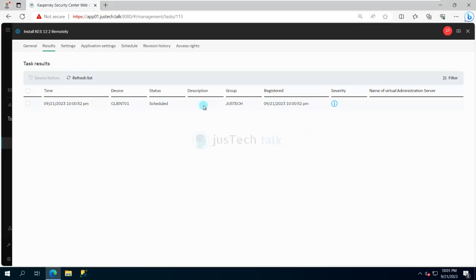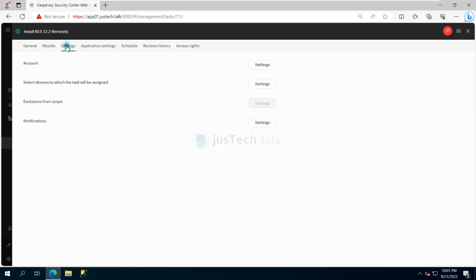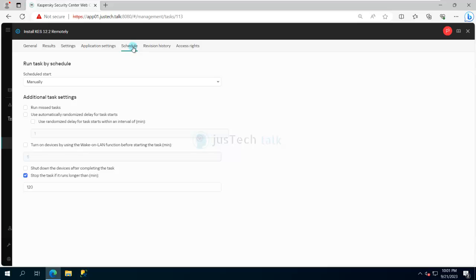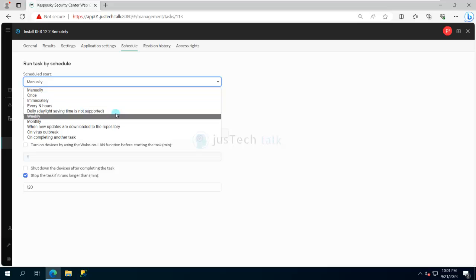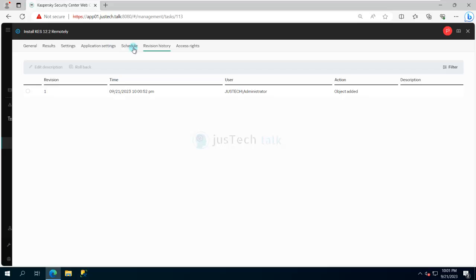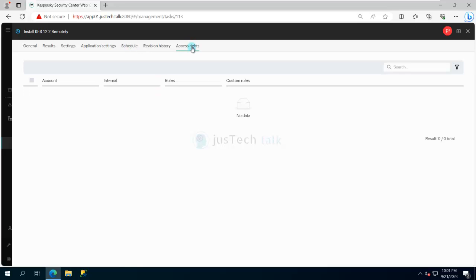I can refresh the list to see updates. Looking at the settings, I can view the application settings and schedules. Right now the schedule is set to Manual — I can change it to 'Once, immediately' or whatever I want. I can also review revisions and access rights.